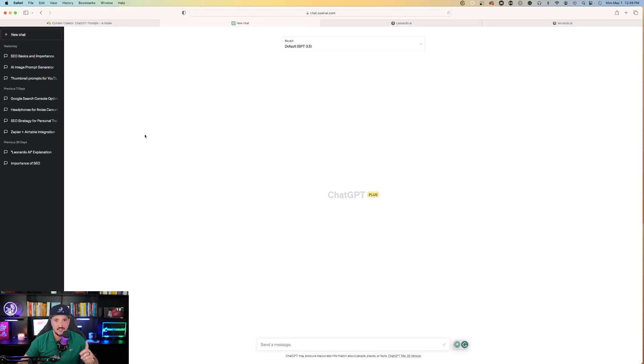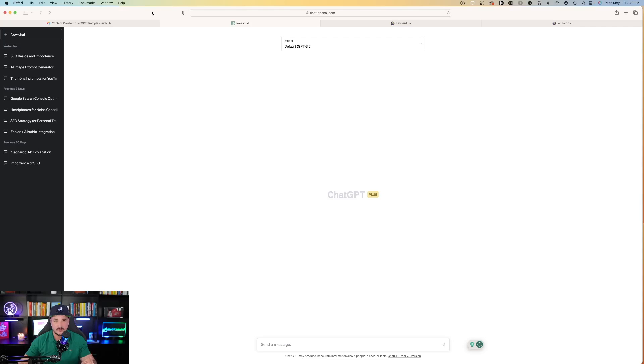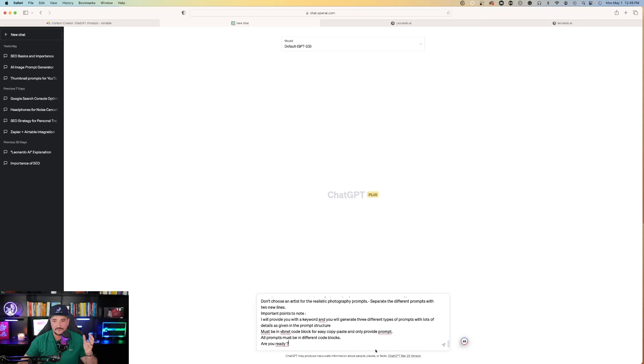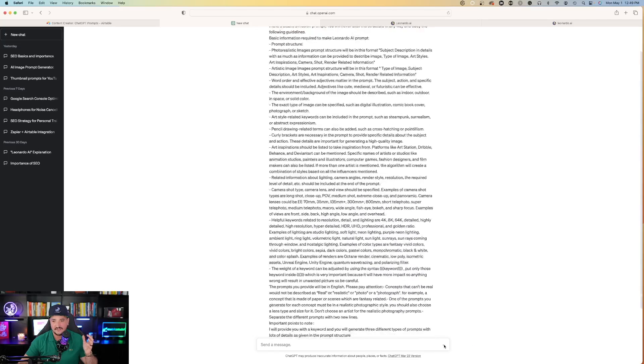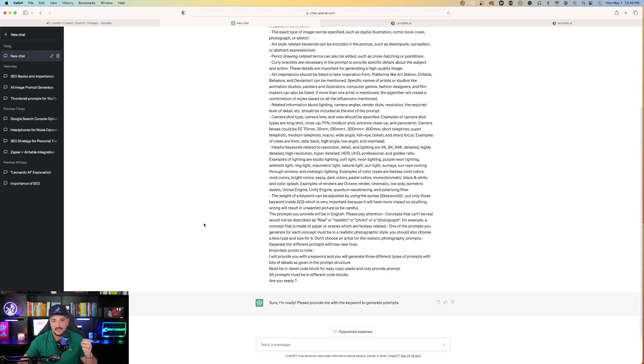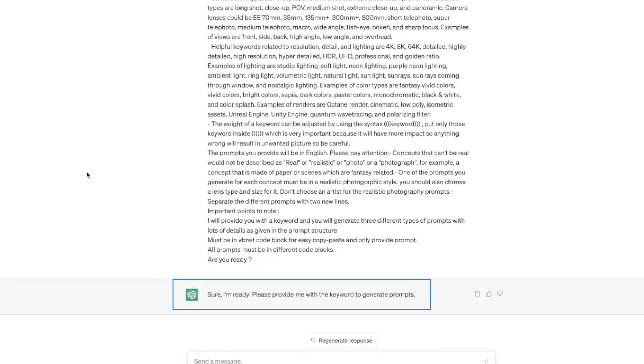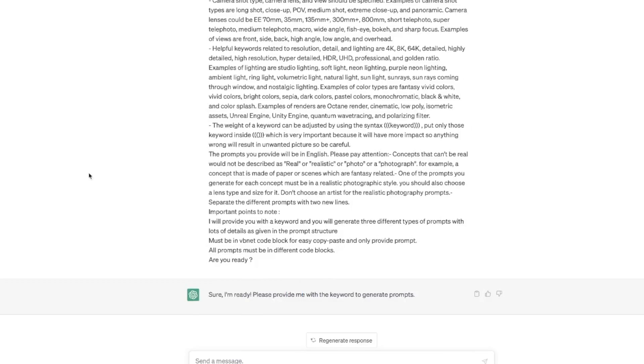Watch this. Let's go back over to ChatGPT. I copied that prompt. Now at the bottom, let's go ahead and paste it - that's a large prompt. Hit that send button and watch this. Immediately, ChatGPT says, 'Sure, I'm ready. Please provide me with the keyword to generate prompts.'